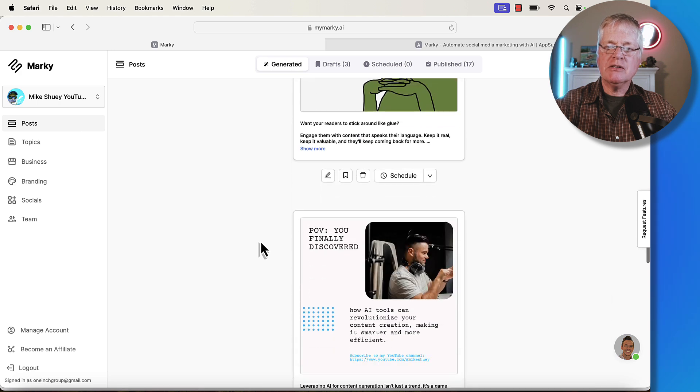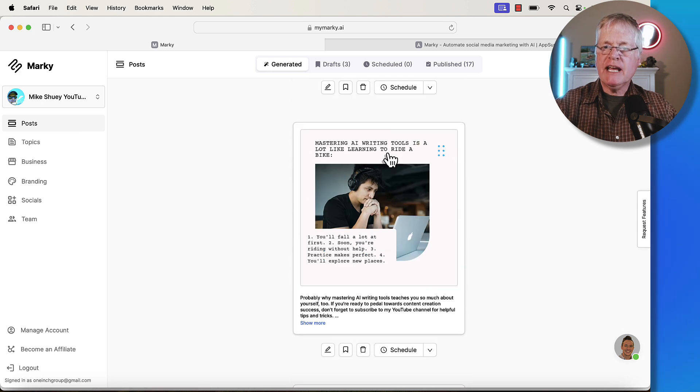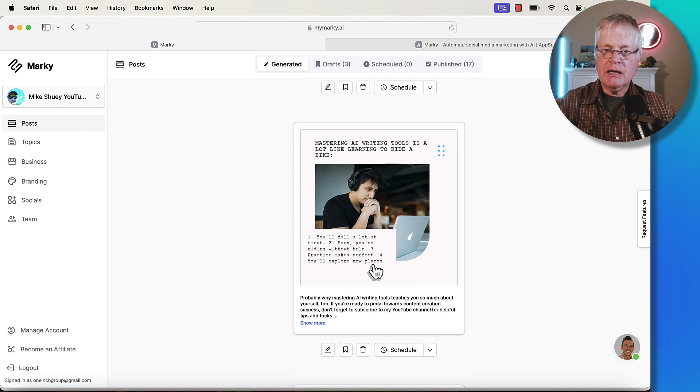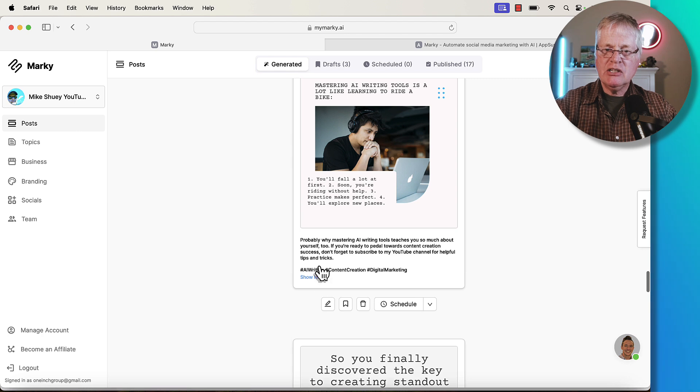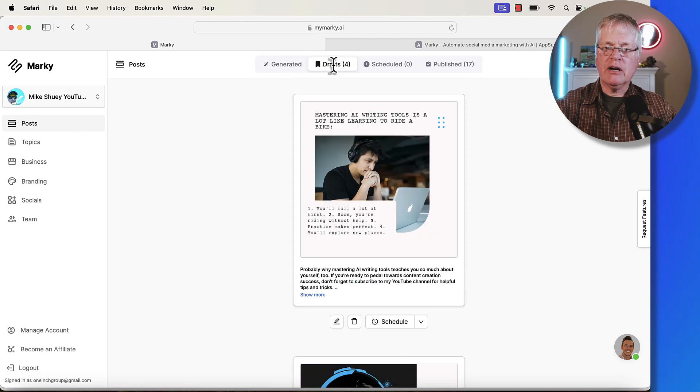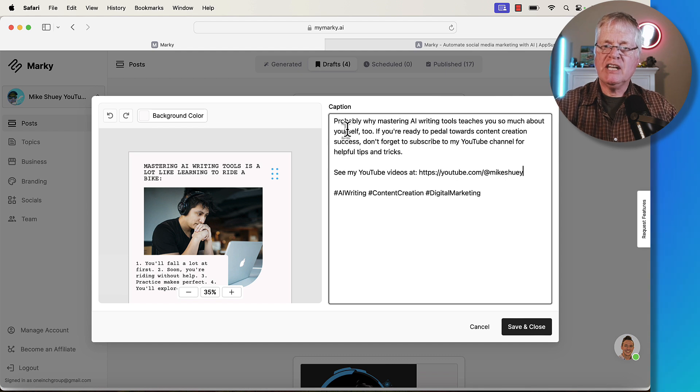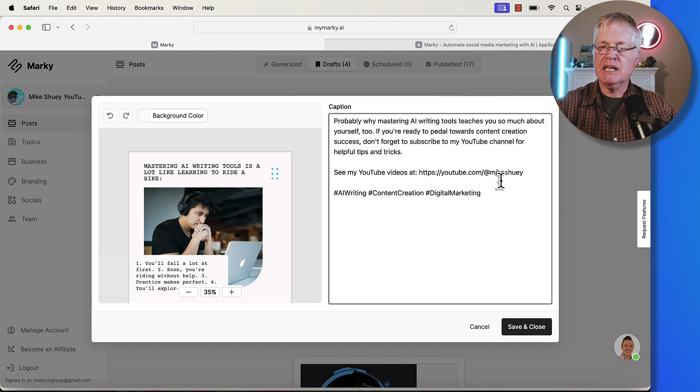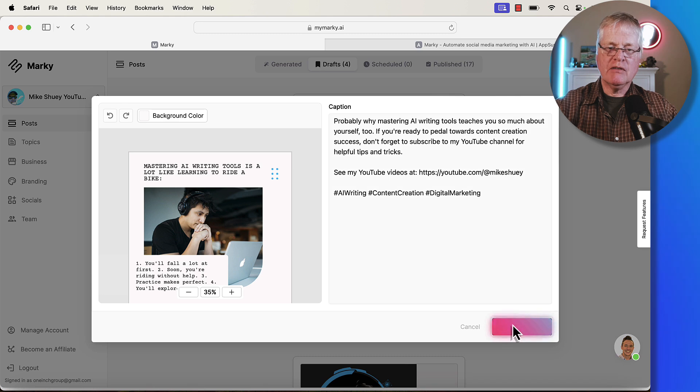Mastering AI writing tools is a lot like riding a bike. I'm going to do show more. I'm just going to do a quick edit. I'm just going to make sure and do this. So I just added this, see my YouTube videos, and then put in the link to my YouTube channel. We'll save and close.